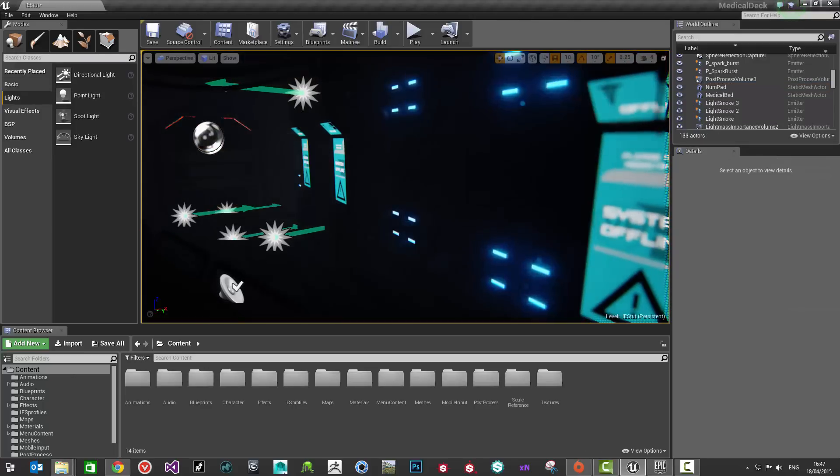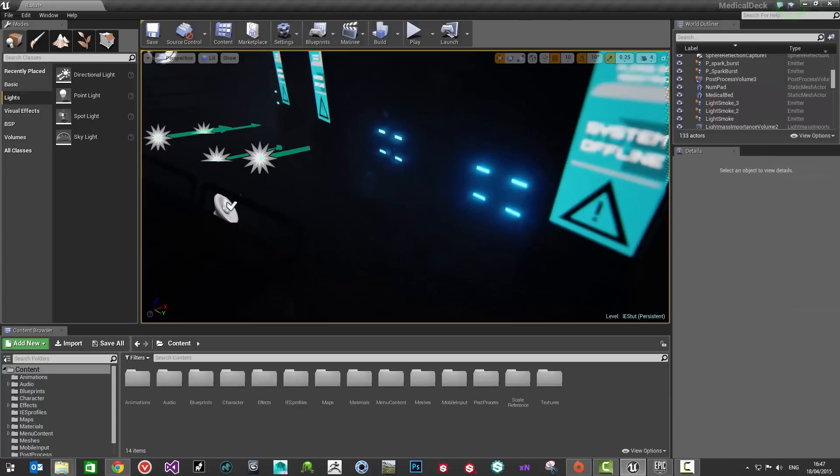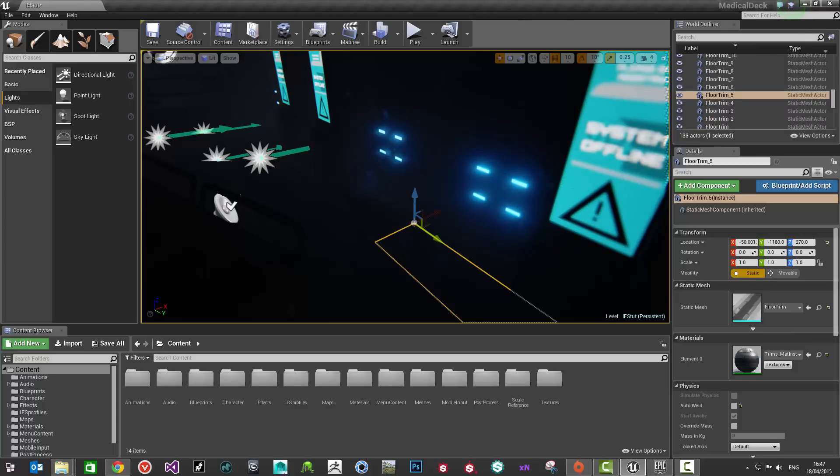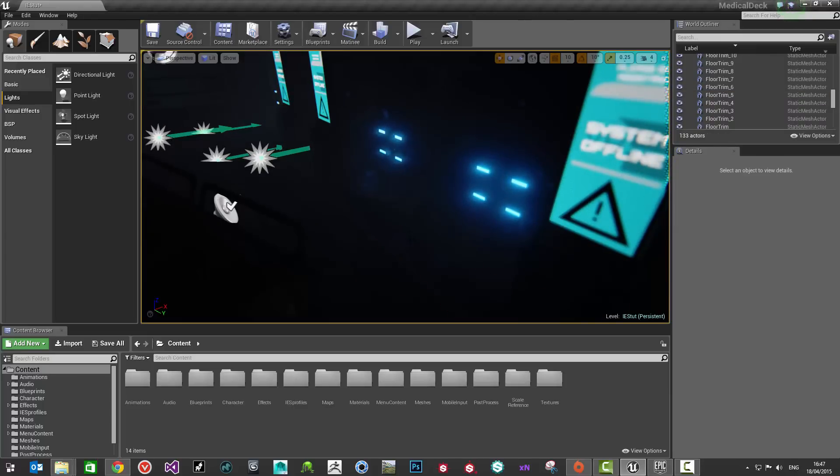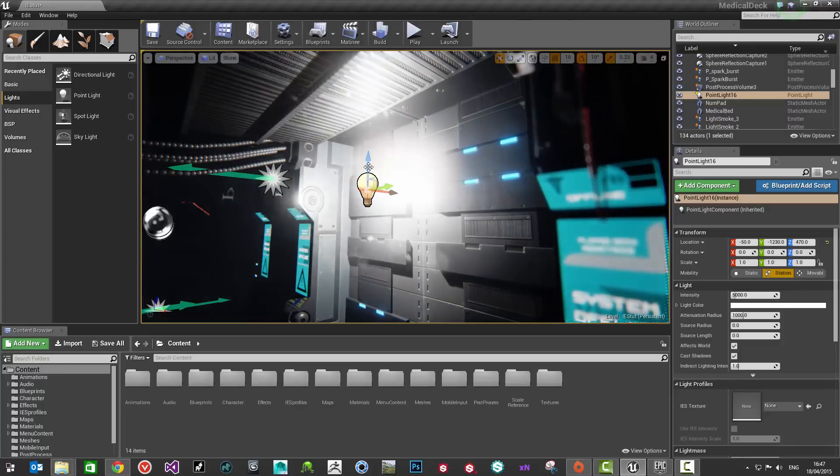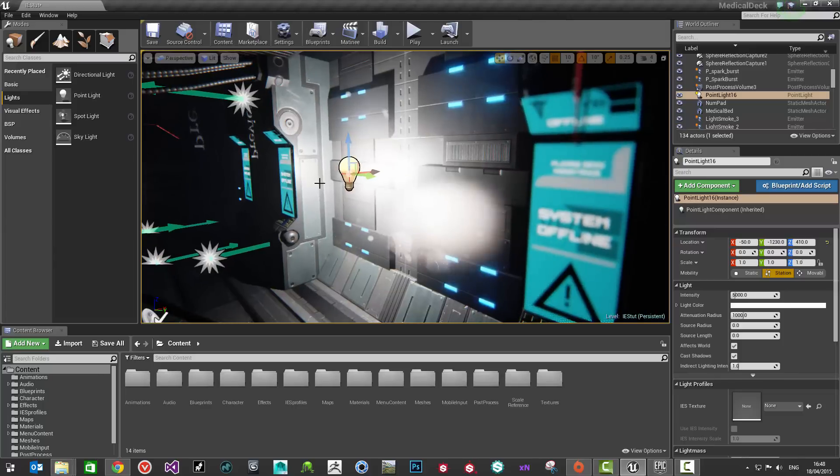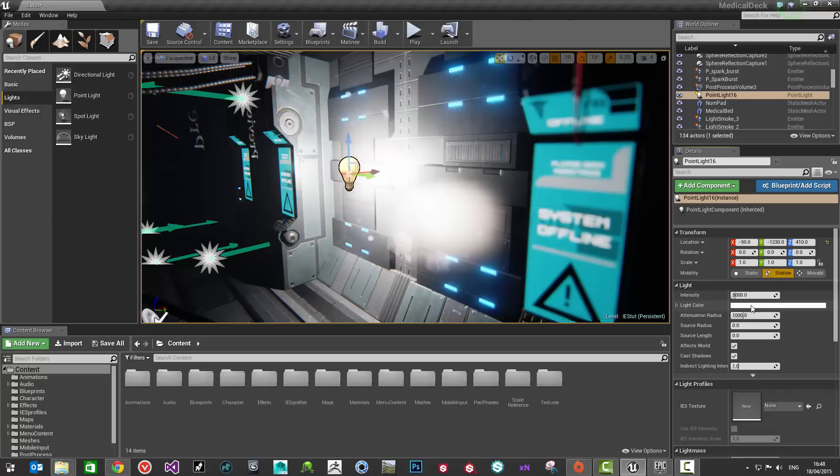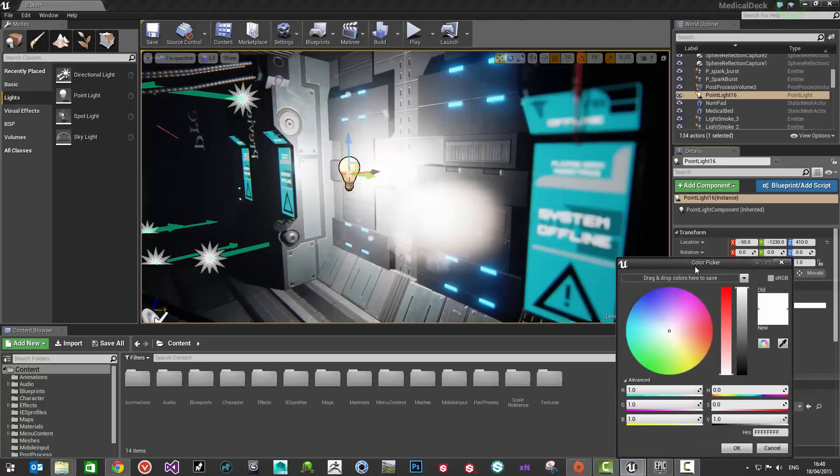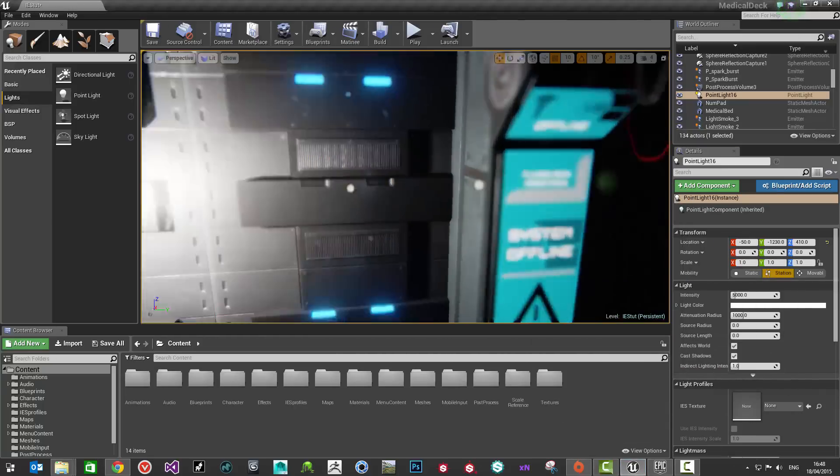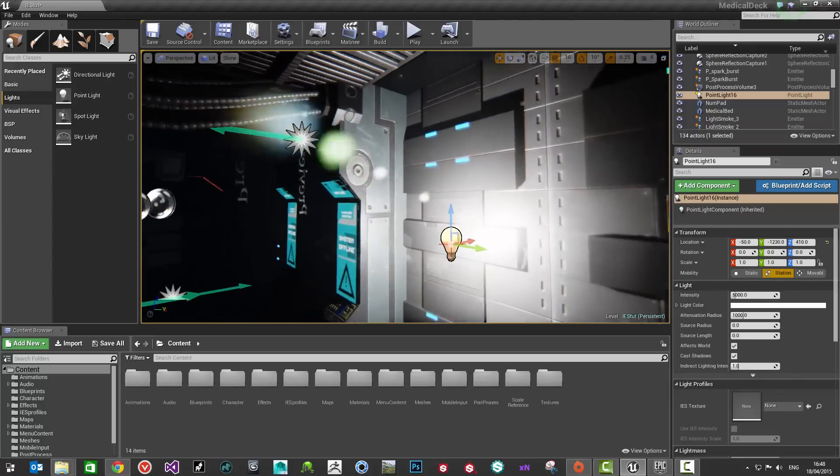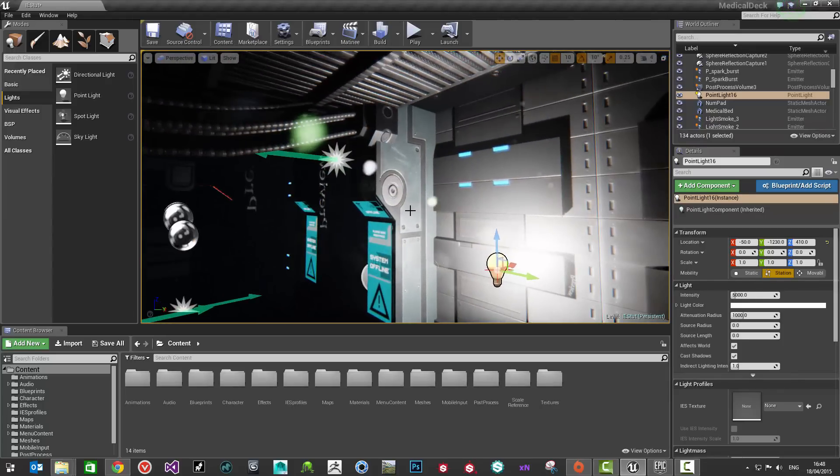Another way of creating a light is to hold L on your keyboard and click in your scene. Let me just do that again. There you go. Holding L on your keyboard and left clicking into your scene will create a new light. That will create just a light with like a white color.